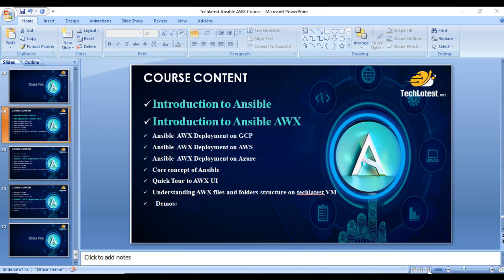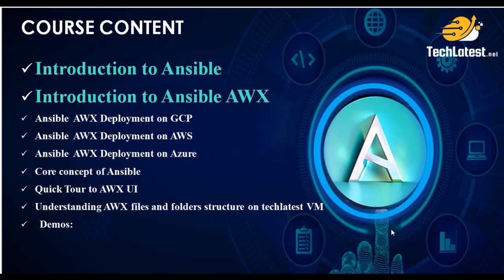Hello and welcome to another video of Tech Latest video series on Automation with Ansible AWX. So far in this course, we've provided you with a high-level overview of Ansible and Ansible AWX. In addition, we've delved into Ansible Tower and conducted a detailed comparison between AWX and Tower.